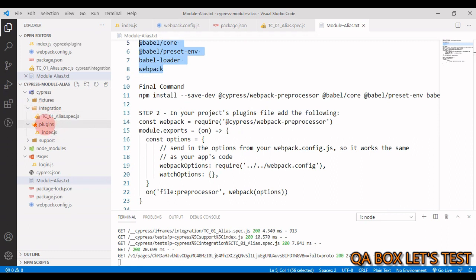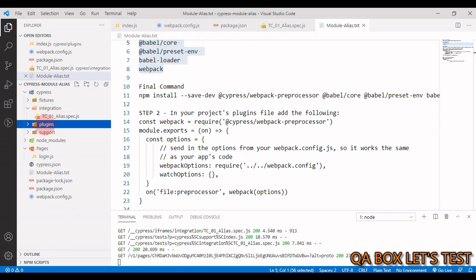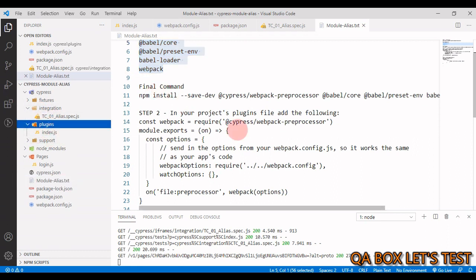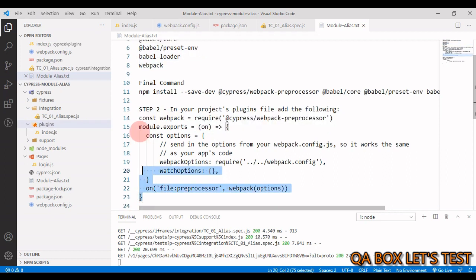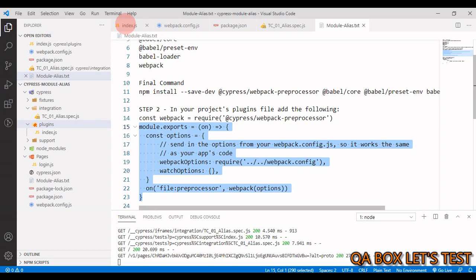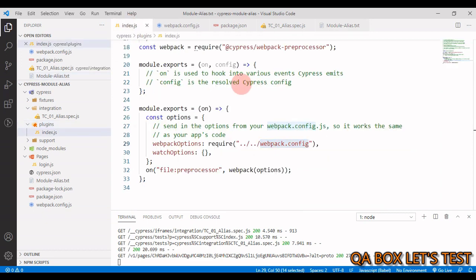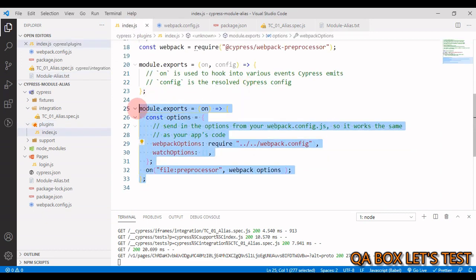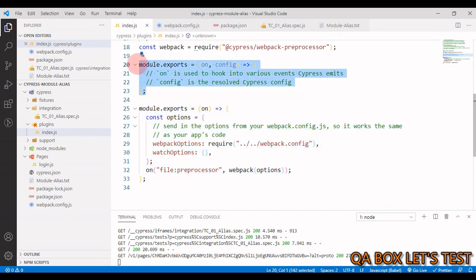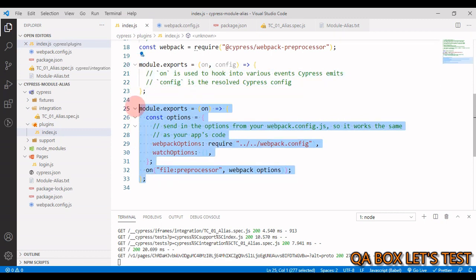Now step two is open your plugin folder, under that you have index.js. And in index.js you have to first bring in this required package, then you have to copy this code. Okay, and you have to paste it at the bottom, right? You might already be having this, so paste it after that.